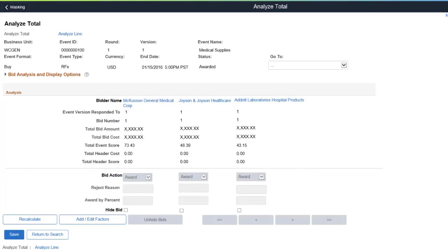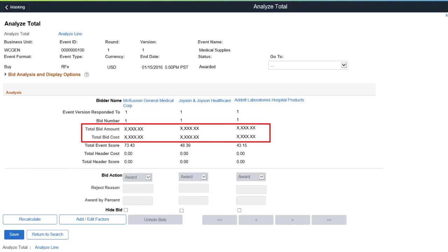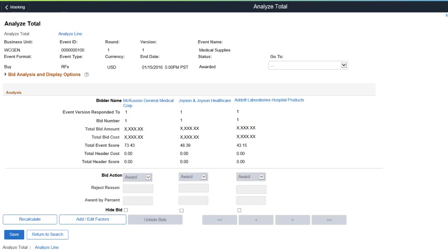This example shows that the Total Bid Amount and Total Bid Cost fields are masked on the Analyze Total Page in Sourcing. This completes the data masking using Page and Field Configurator Feature Description.